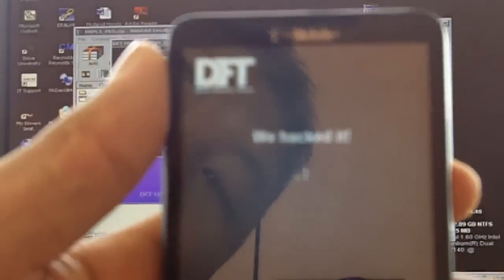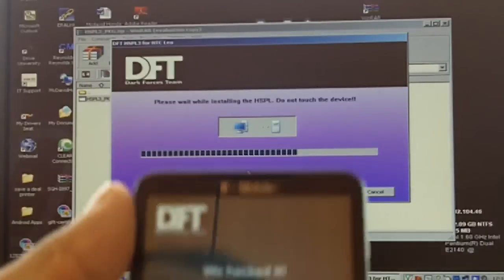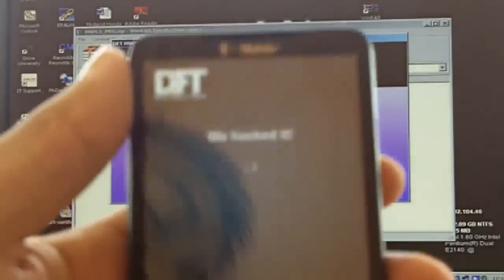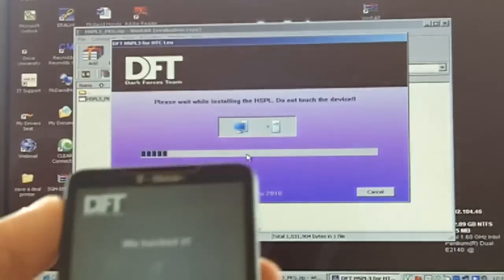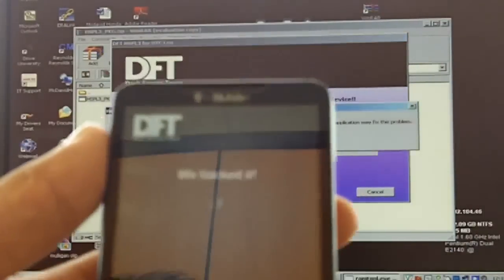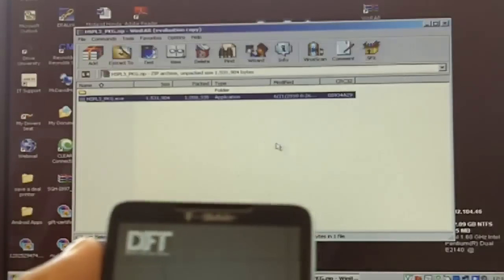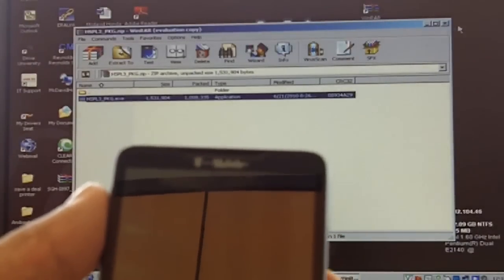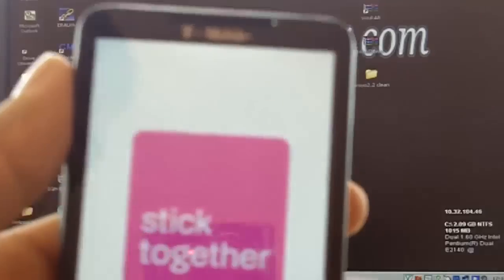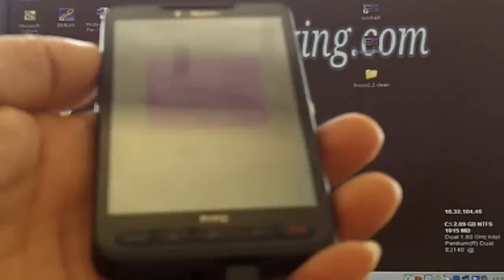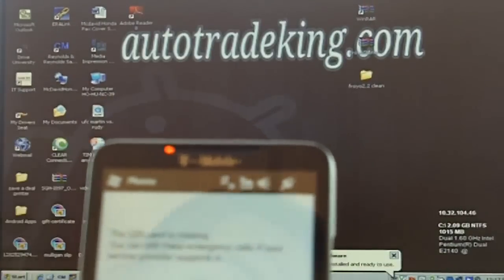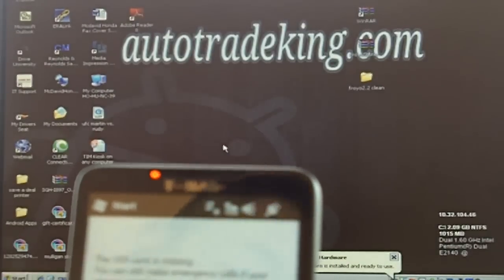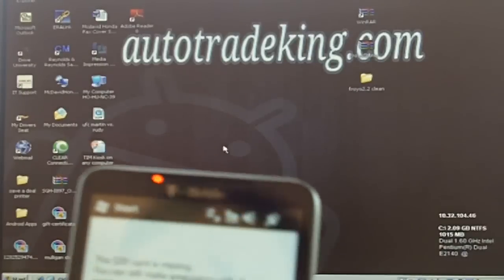See we hacked it and it's going to ask you did you see it, yes. And it's going to finish it up. As you can see it says we hacked it. It's finishing up right now, just give it some time. Successfully done. And the phone is going to reboot itself. Give it some time, see that, this is the T-Mobile logo. As you can see the phone loads up without the SIM and the memory card.